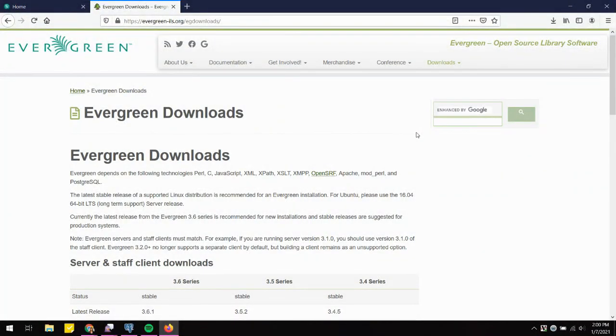Hi everybody and welcome to our Hatch installation and implementation into Evergreen tutorial. This is the Firefox version. If you're looking for Google Chrome, that will be in a separate video.